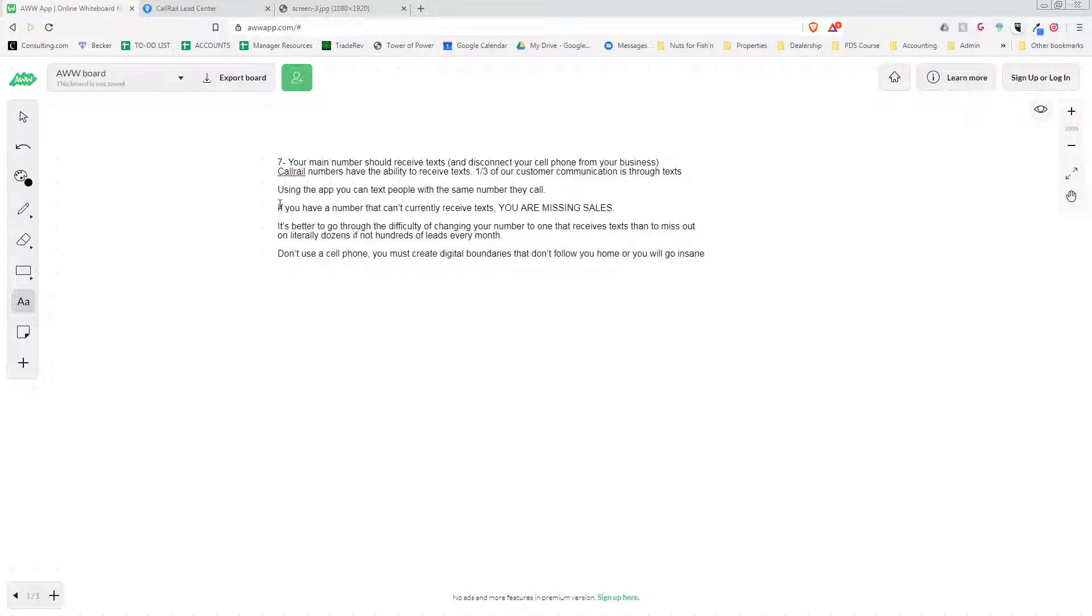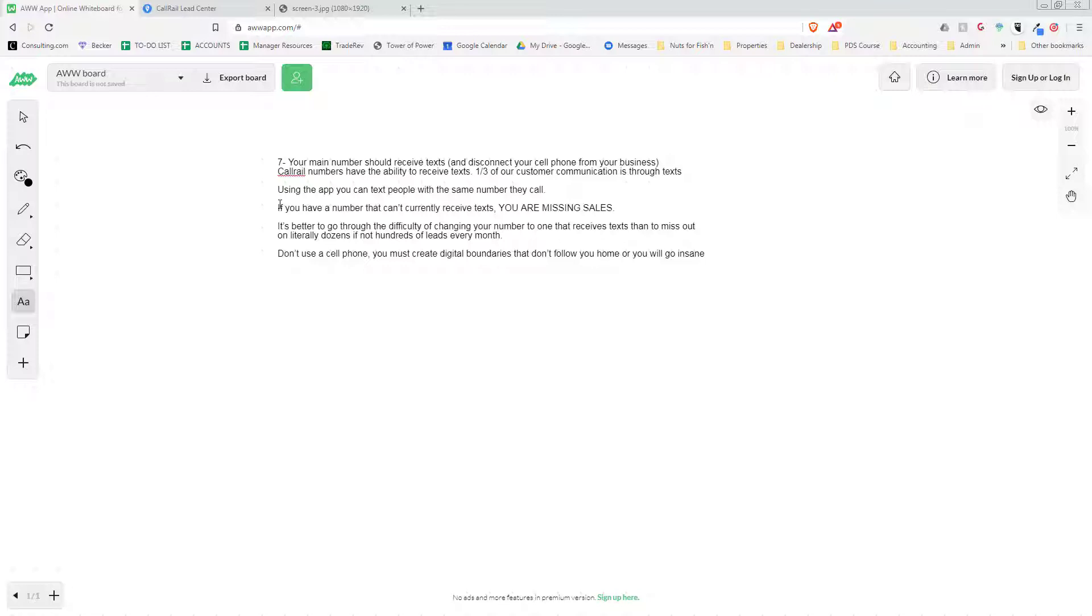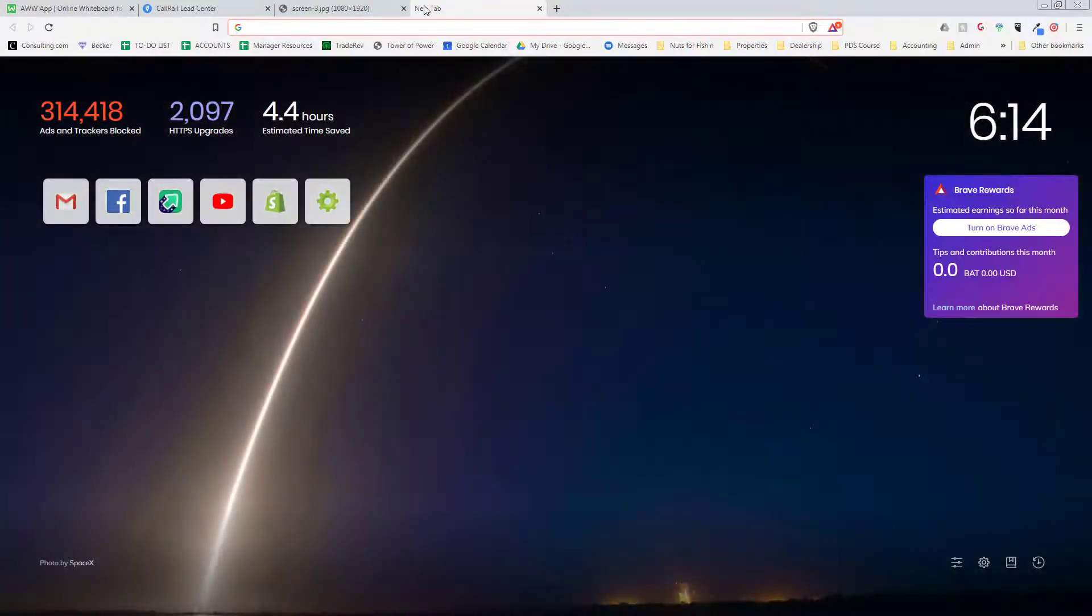Let's assume that you can't receive text messages and your business is a landline right now. The problem with that is that you are missing a ton of text messages from customers. For me, when I see a business, I'll text it, and oftentimes it comes back with the message 'this is a landline,' and so I just move on to the next business. Your customers are like that also.